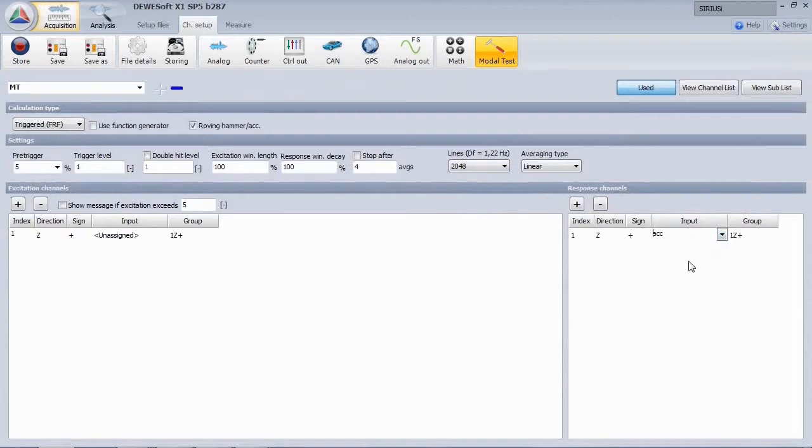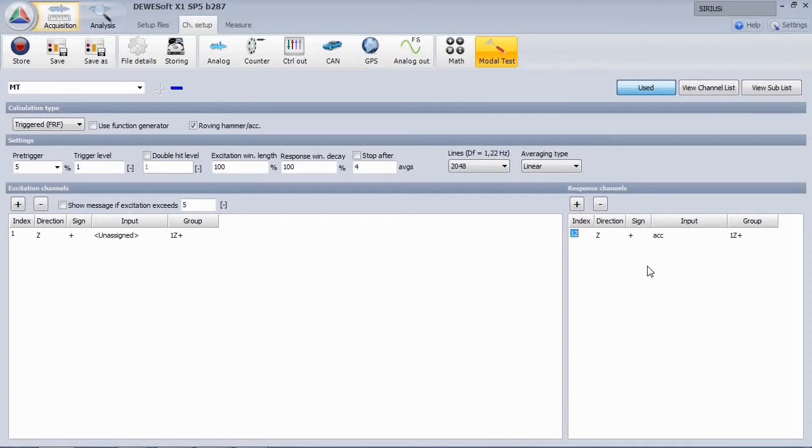The response channel is our accelerometer mounted in point number 12. As the hammer is moving through the points, we have to define all excitation points.